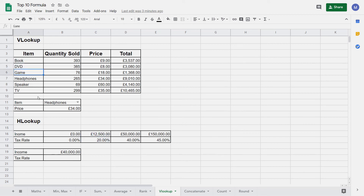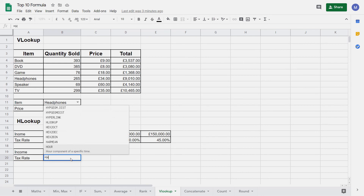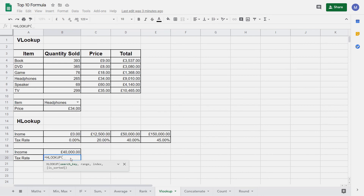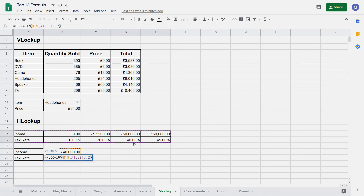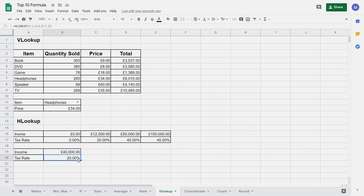Let's now enter the HLOOKUP function. We start by typing equals HLOOKUP. Again enter the search key — that's going to be our income. Put a comma, select the range, put a comma again, and now we return the index. That's going to be index 2 because it's the second row in our table that we want to return the value of. Close our brackets and press Enter. We can see we've returned 20%. It's important to note that this is an oversimplification of how tax rates are calculated — don't use this as a way of calculating your tax rate.